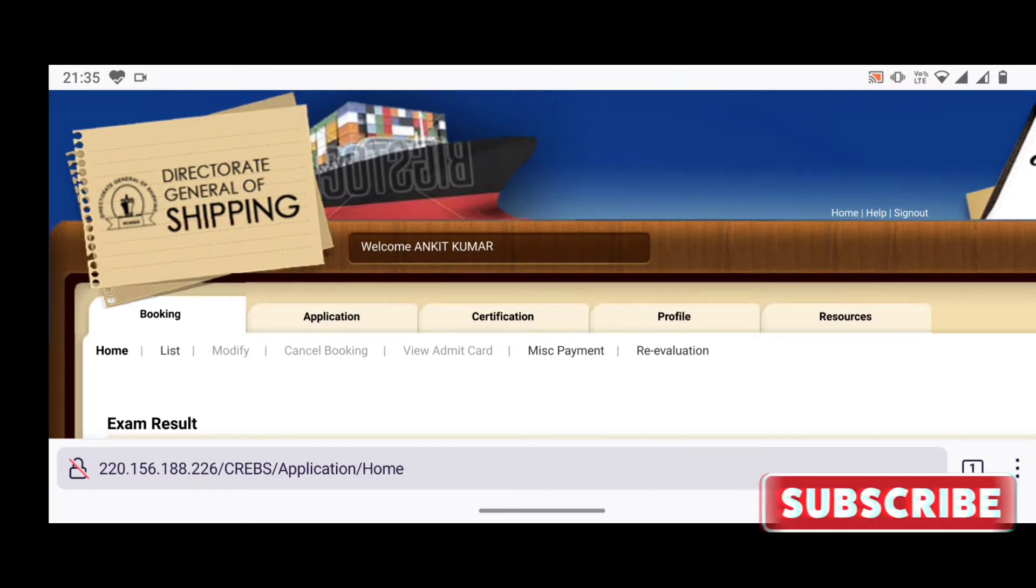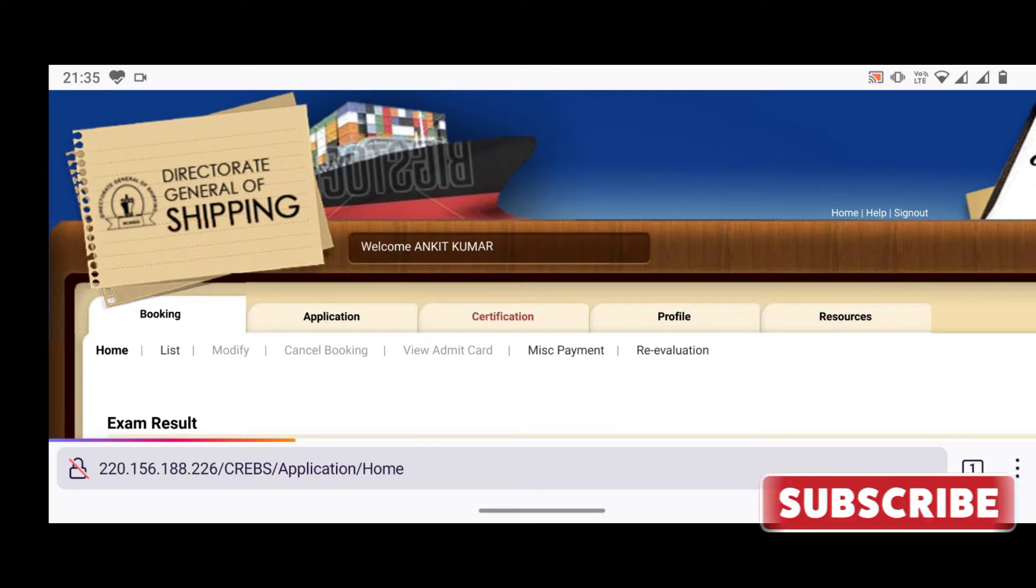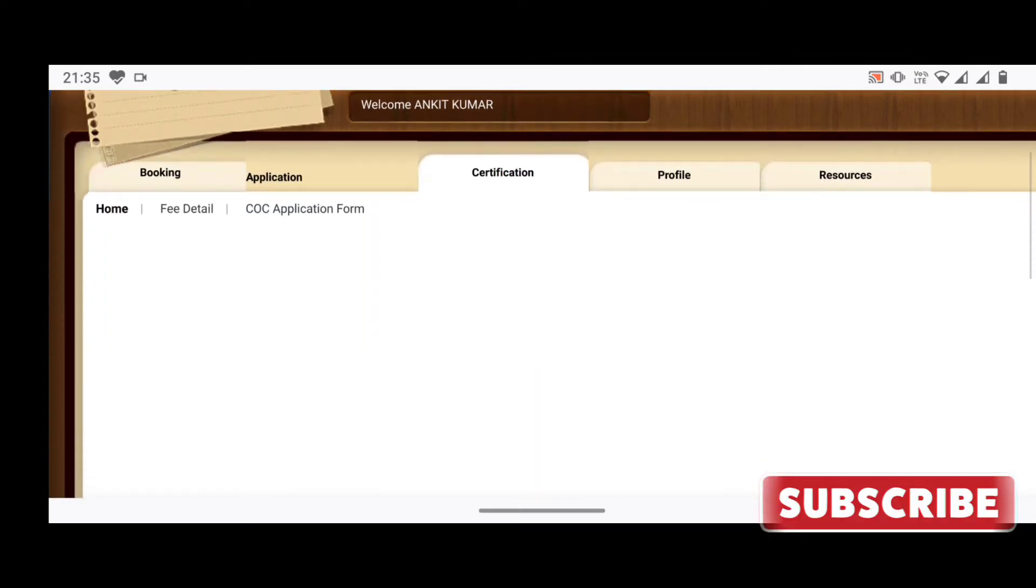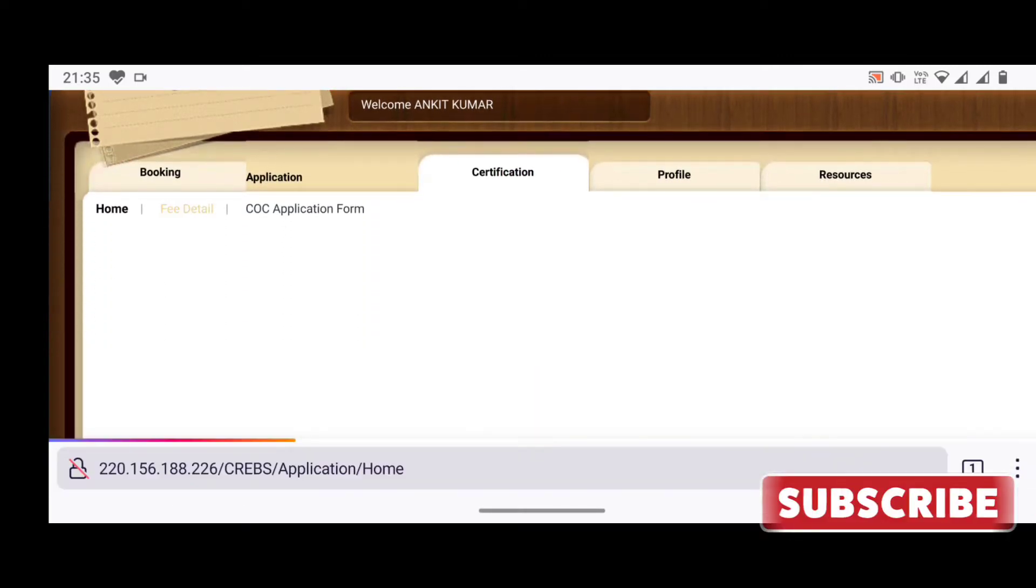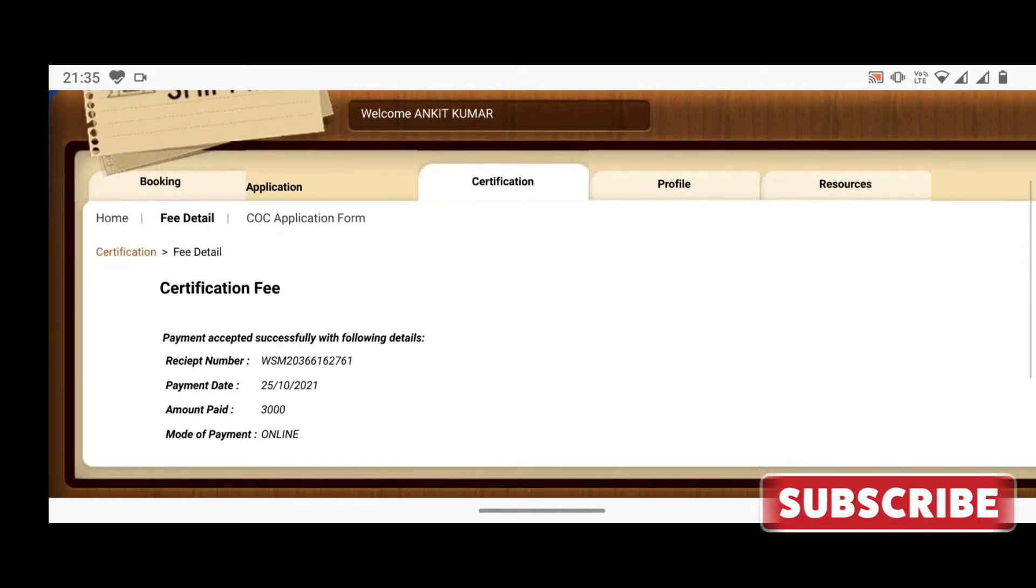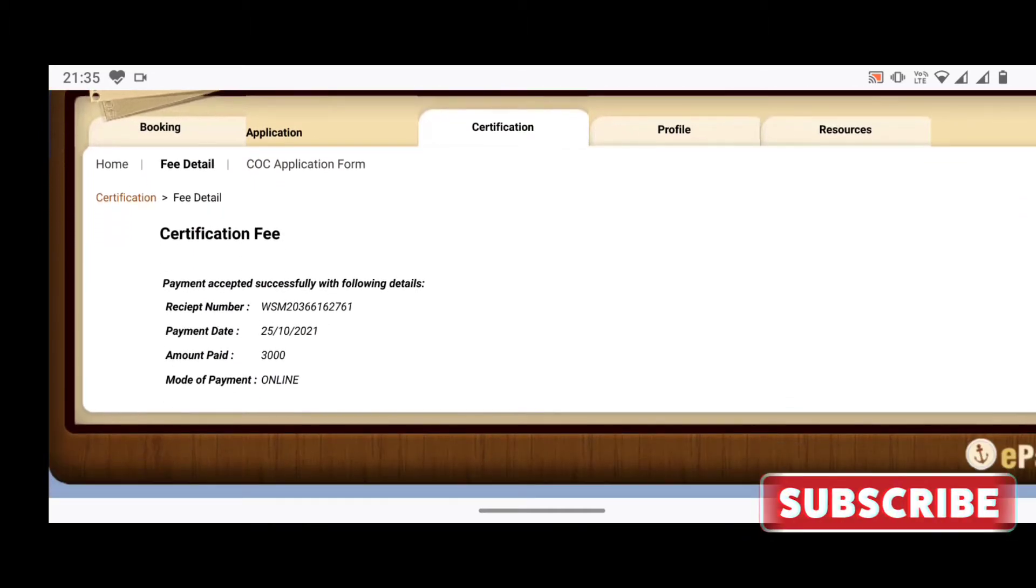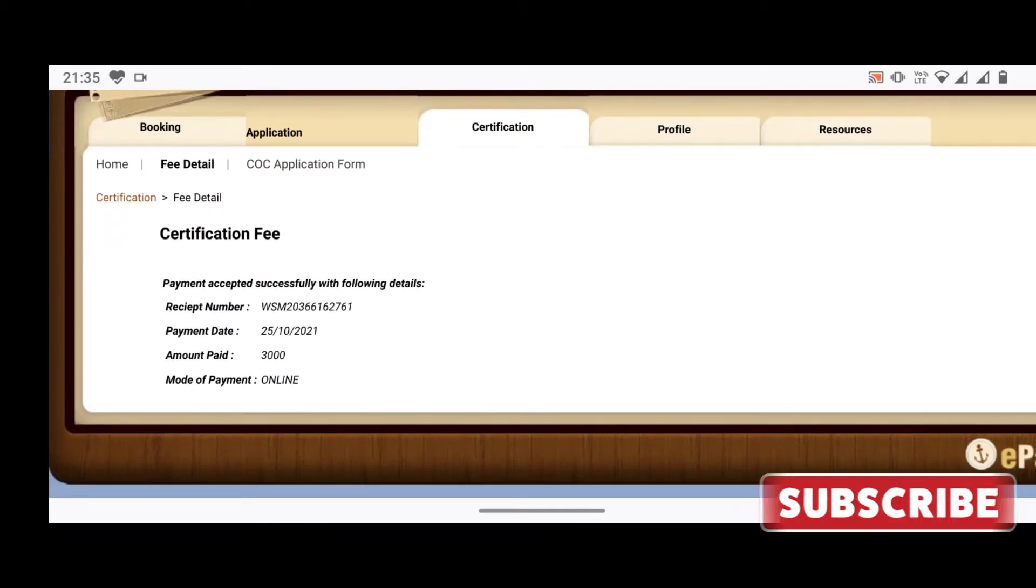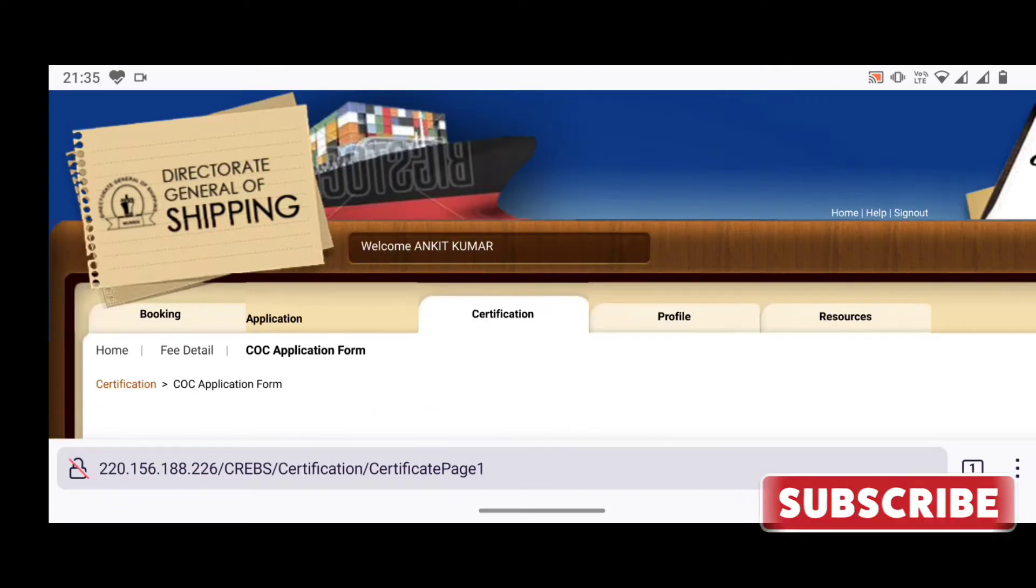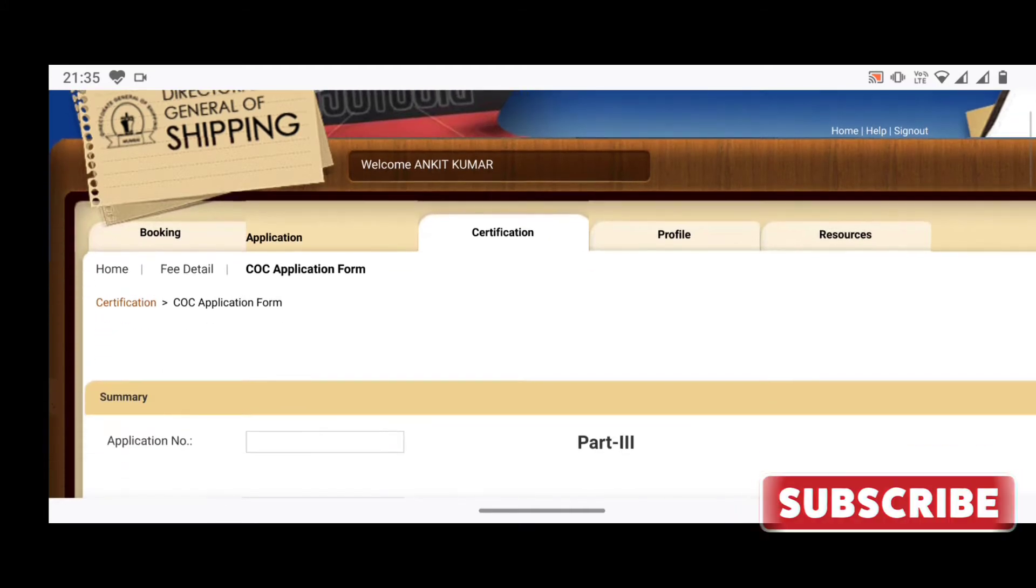After this, you will click on the tab of certification. You will find two sub-tabs here: fee details and COC application form. You can pay the fee earlier or later on after filling the application form. So moving to the COC application form.